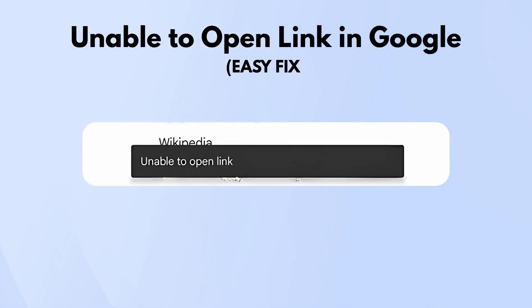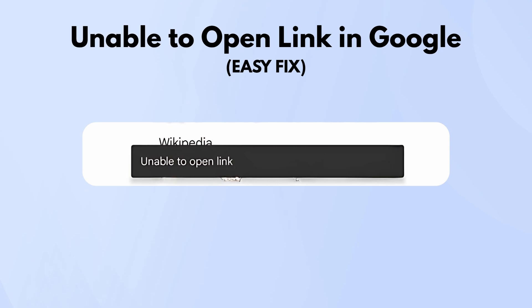If you're tapping on a link from Google Search and it says something like unable to open link, don't worry. It's a pretty common glitch, and it's usually easy to fix. Here's what to do.